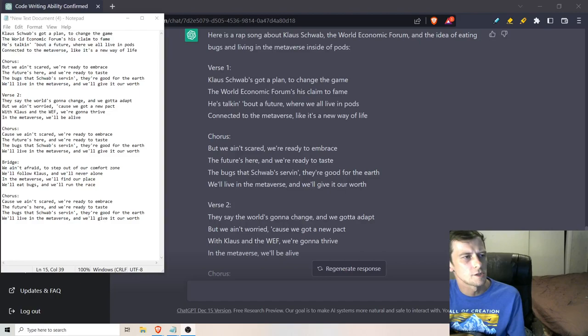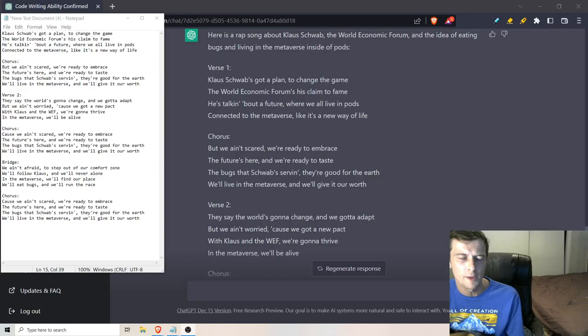They say the world's gonna change and we gotta adapt. We ain't worried 'cause we got a new pact with Klaus and the WEF. We're gonna thrive and the metaverse will be alive.